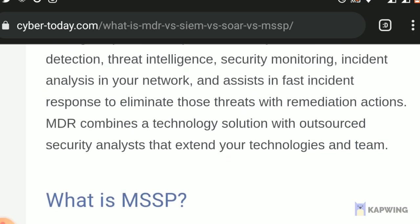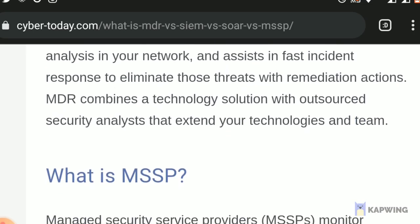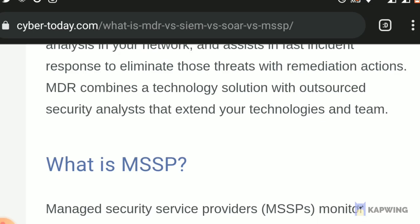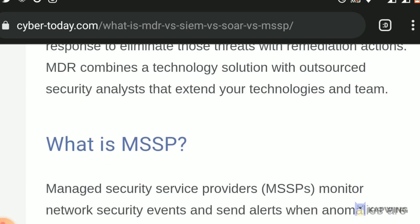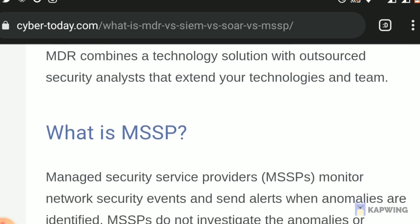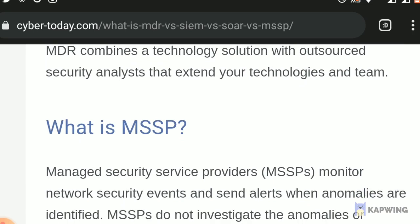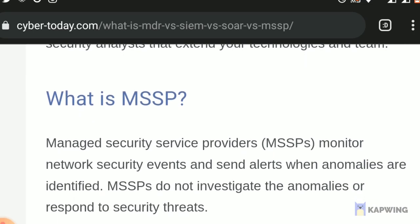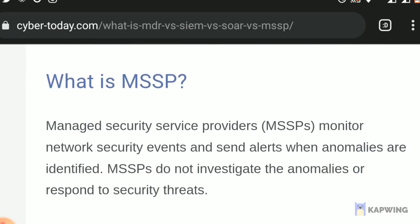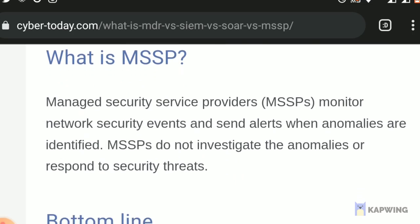What is MSSP? Managed Security Service Providers — MSSPs monitor network security events and send alerts when anomalies are identified. However, MSSPs do not investigate the anomalies or respond to security threats.